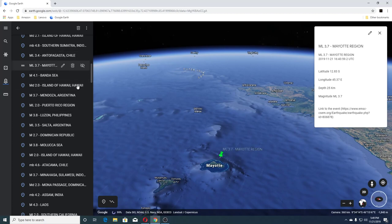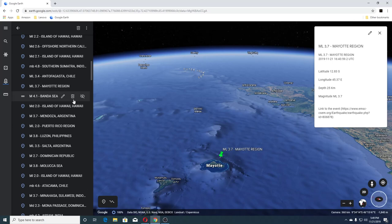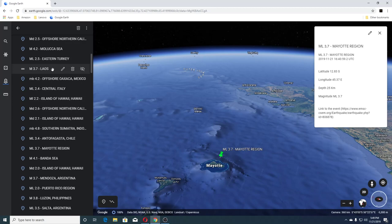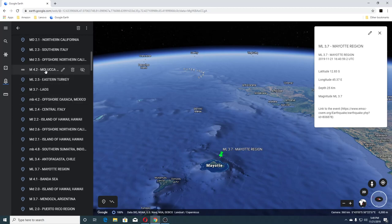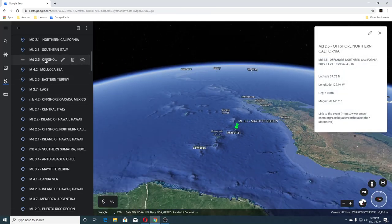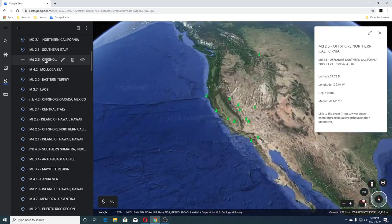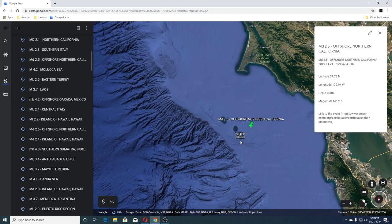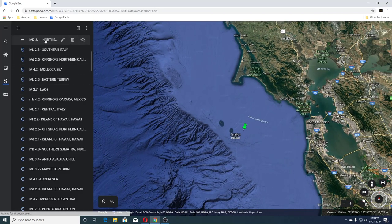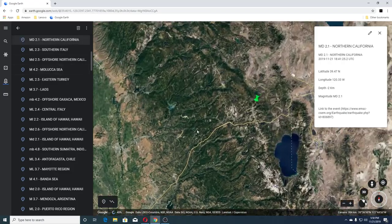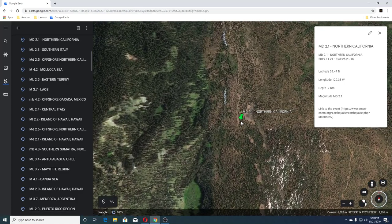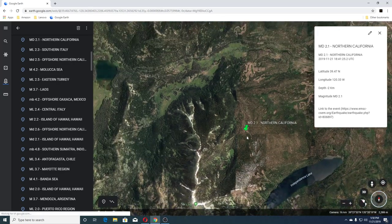Then we had a 3.4 Antofagasta Chile, 4.8 Southern Sumatra, 2.1 Island of Hawaii, 2.4 Central Italy, 4.2 offshore Mexico, 3.7 Laos, 2.5 Eastern Turkey, 4.2 Maluku Sea, 2.5 offshore Northern California — followed by a 2.1 Northern California. That's near the Farallon Islands. The one for Northern California is all the way over here by Cold Stream and Independence Lake.